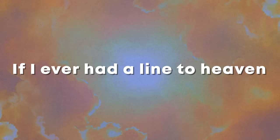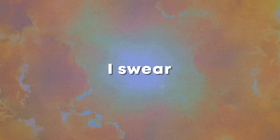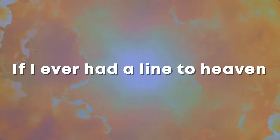And if I ever had a line to heaven, I swear I'd call you there. If I ever had a line to heaven, I swear.